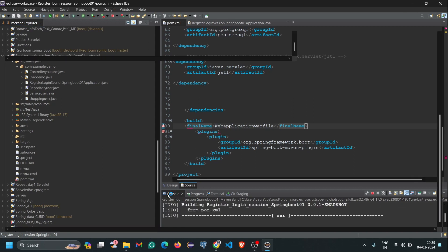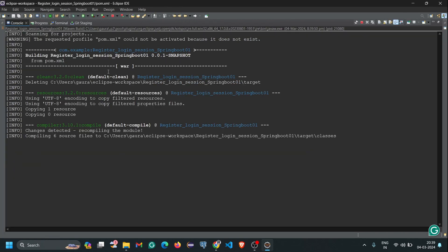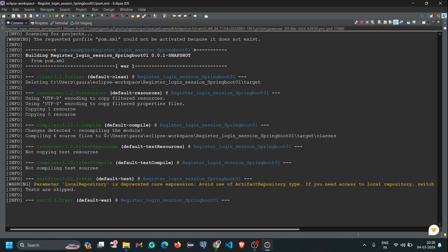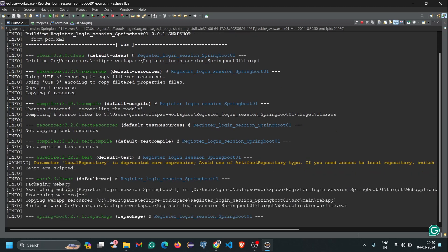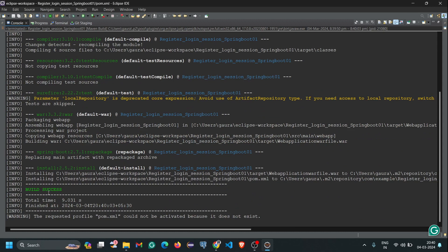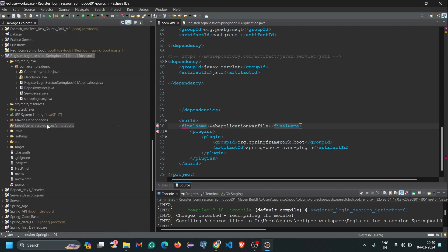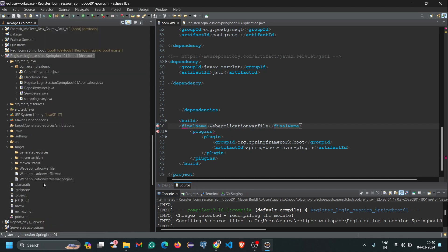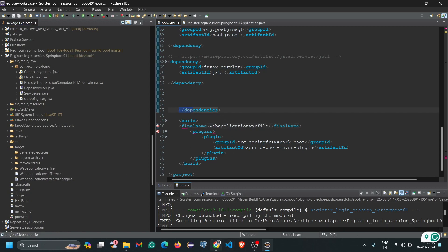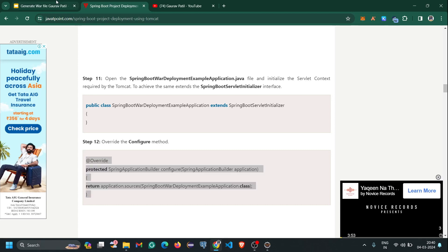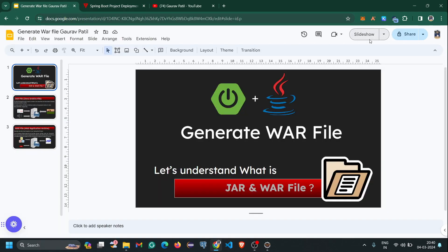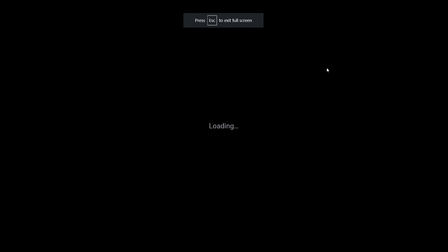Our build process has started again. Here you can see 'Build Success'. Now refresh the project and check the target folder — here you can see 'web-application.war', so our WAR file is successfully generated with the custom name. Now let's discuss what is a WAR file and what is a JAR file.